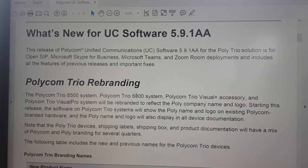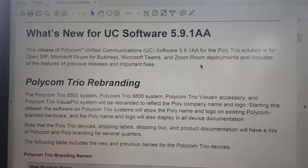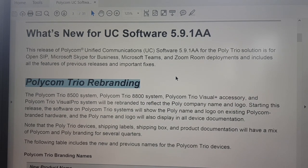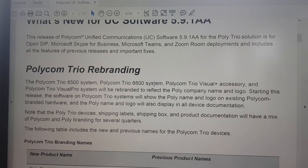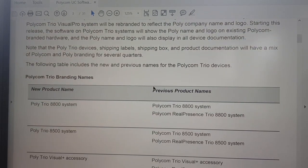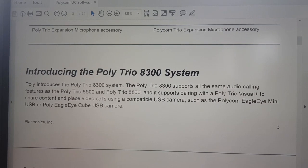Let me walk you quickly through some new features in 5.9.1, because I think this is a very exciting release. First of all, you will find a rebranding - if you upgrade to 5.9.1, you will have a rebranded Trio. When it boots up it will show you the Poly logo with all new branding. It looks very nice when you boot it up. The software applies to the 8800, 8500, Visual Pro, and Visual Plus.